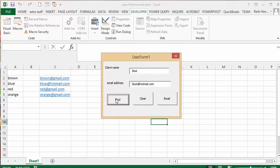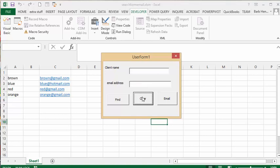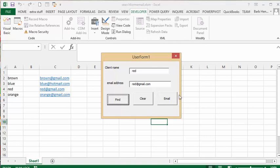If that maybe isn't the right one that you want, you can go clear and it's going to empty it. And then let's go red and once again find and it finds email address for you.